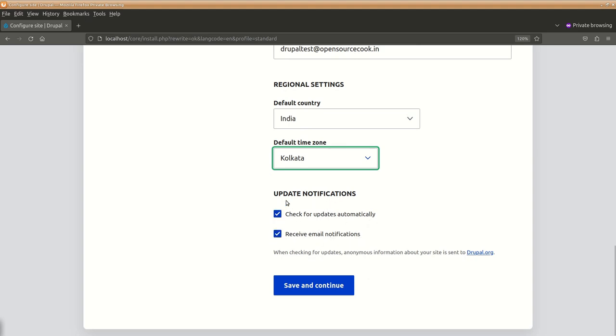Check for updates automatically, receive email notifications, these are useful when you are actually installing Drupal as a virtual system on a proper website so you will get updates whenever there is a security update or new release or other things, quite helpful.